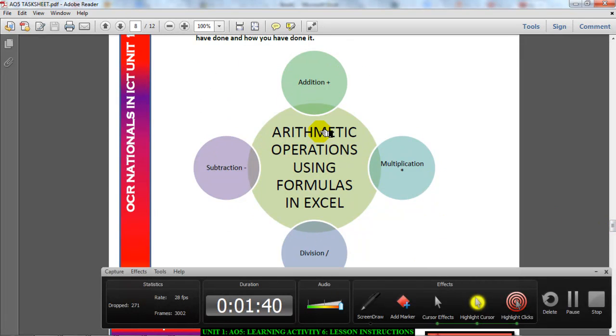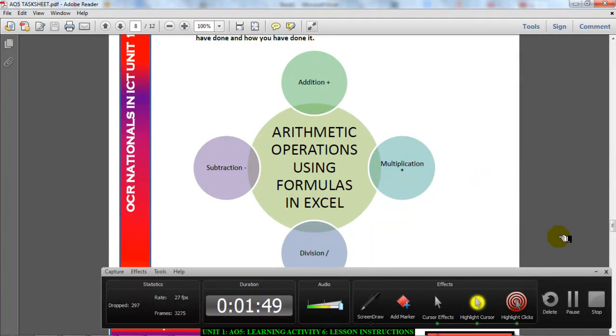I've put something on here just to jog your memory about arithmetic operations in Excel. It's really simple — when I say arithmetic operations, I mean addition, subtraction, multiplication, and division. Now please go and get started, thank you.